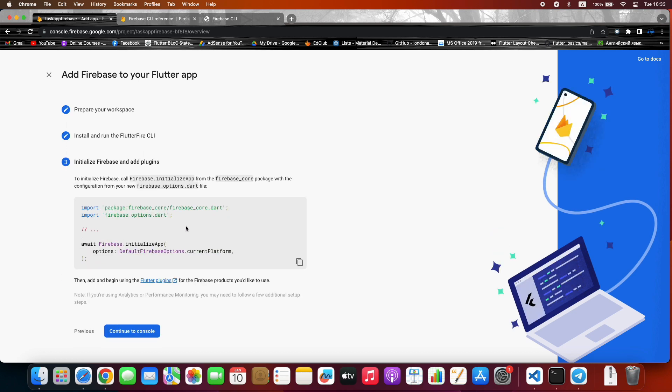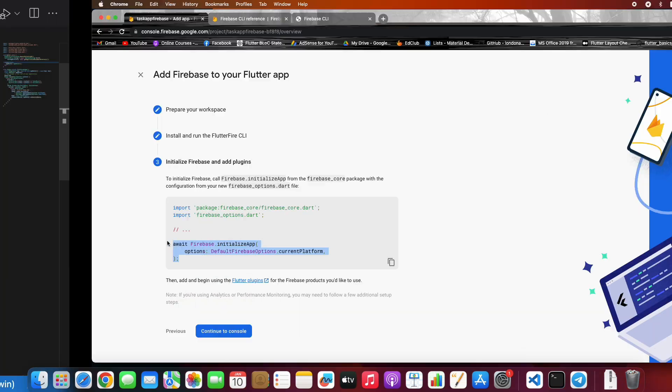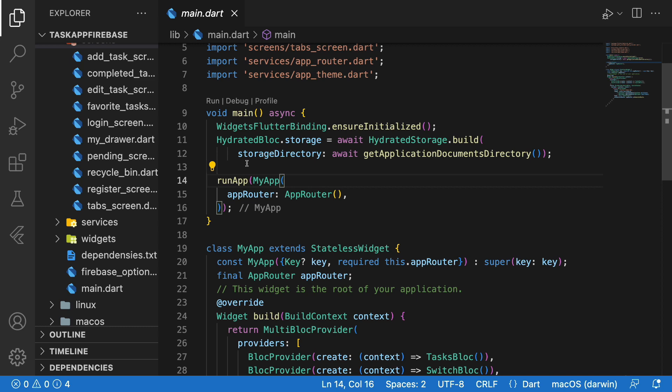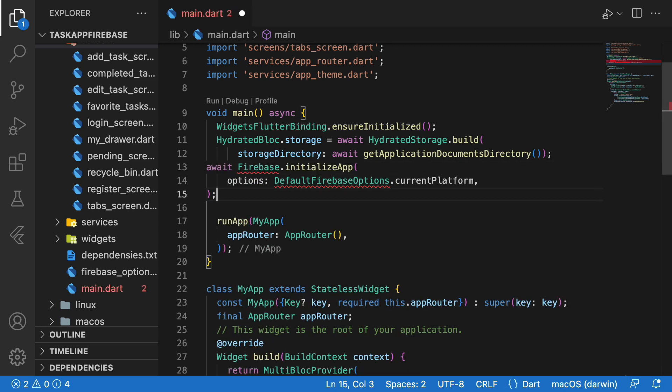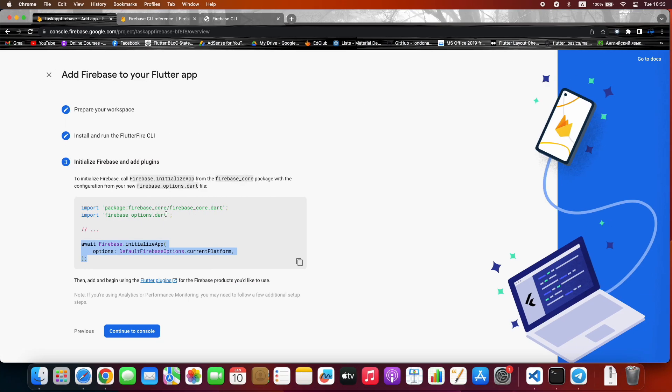And in the last step, we initialize Firebase. For that, just copy this function and paste it into the main function. And copy and paste the package imports.